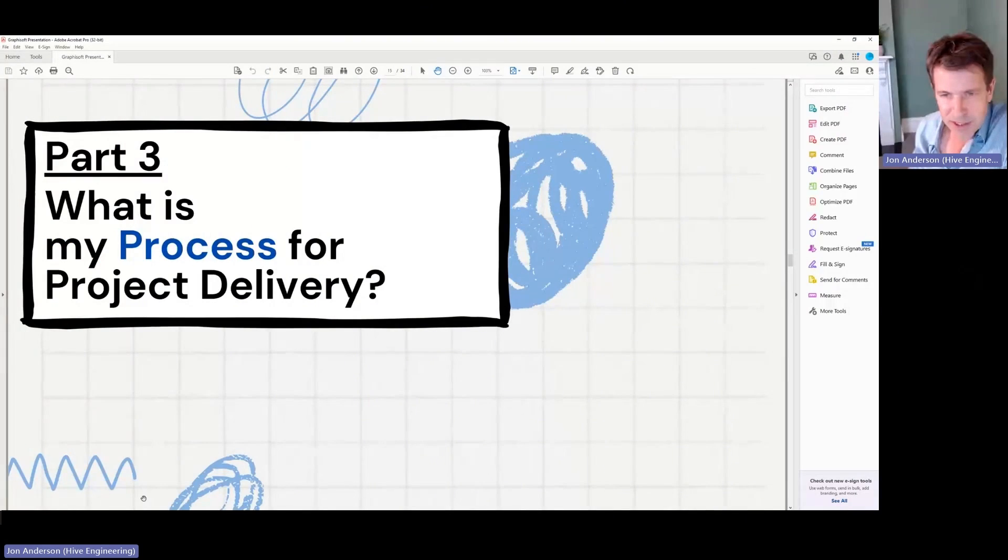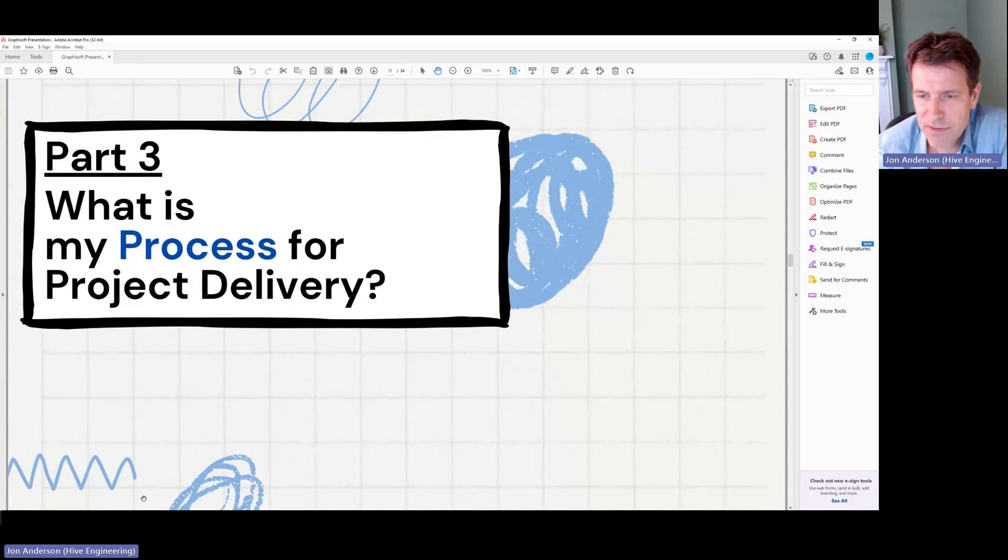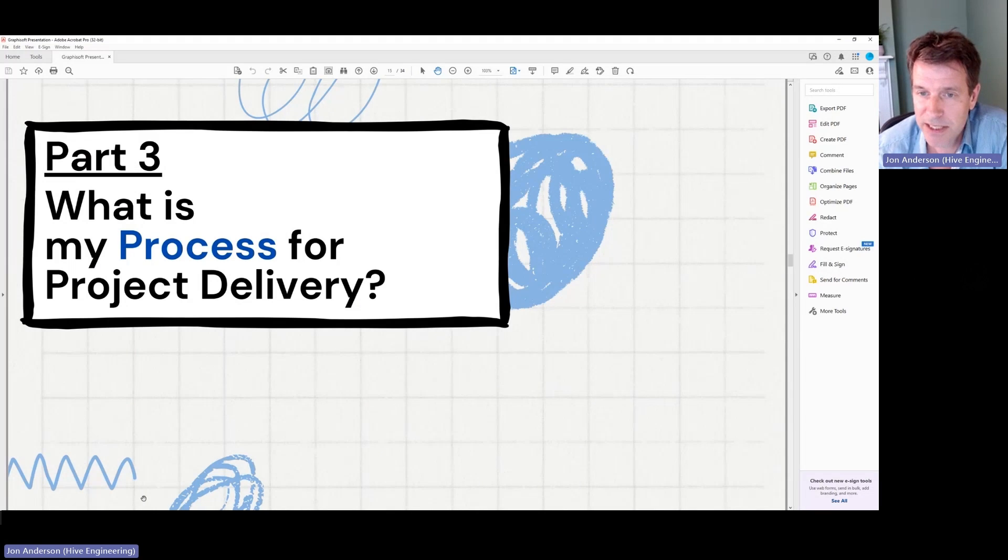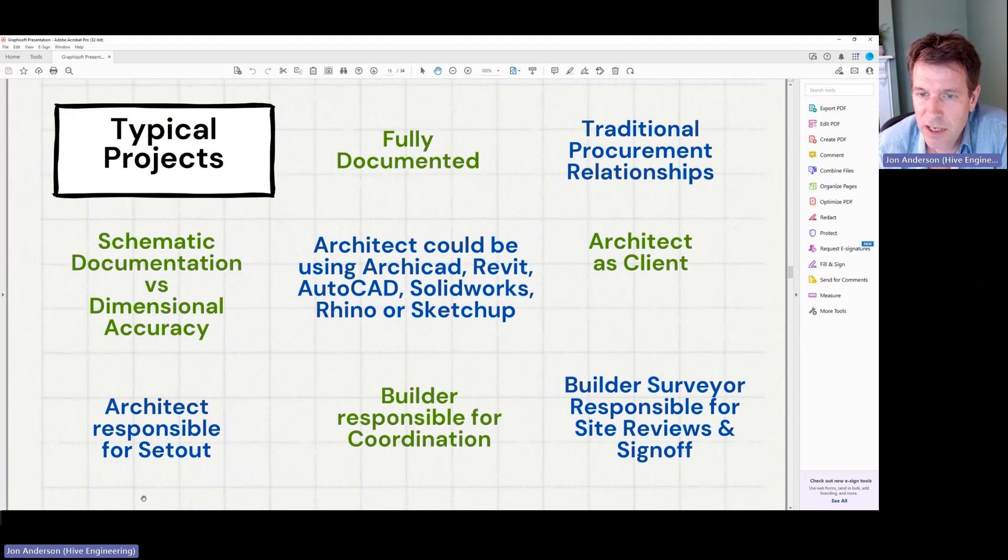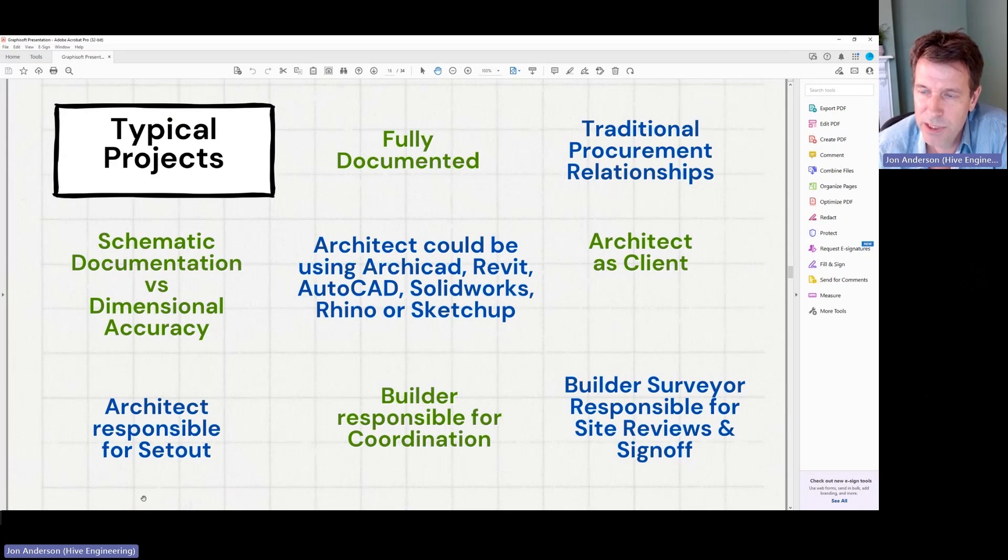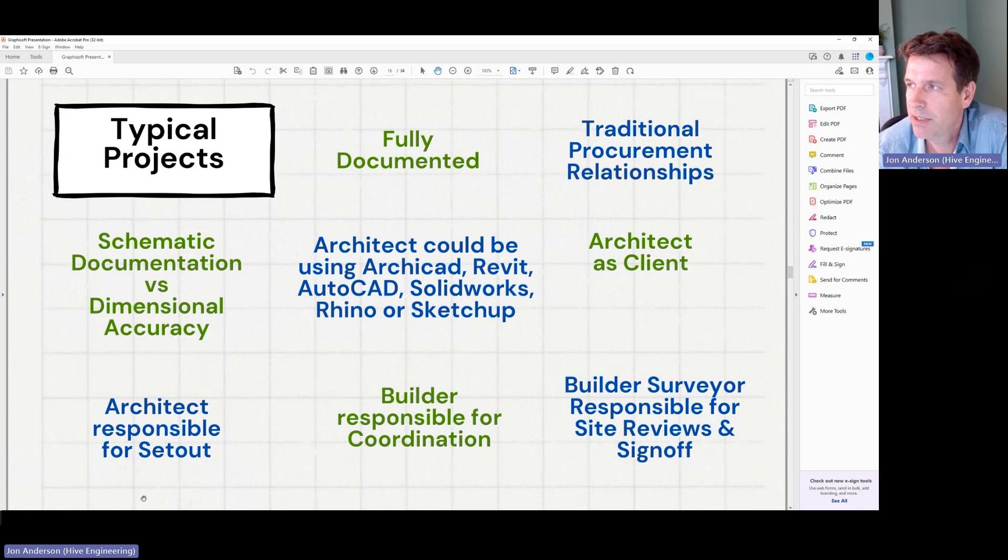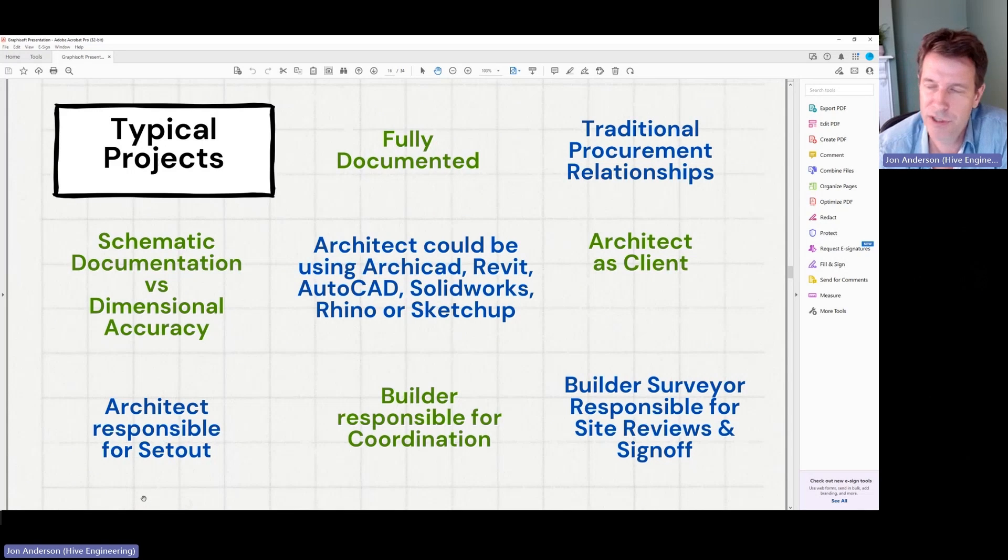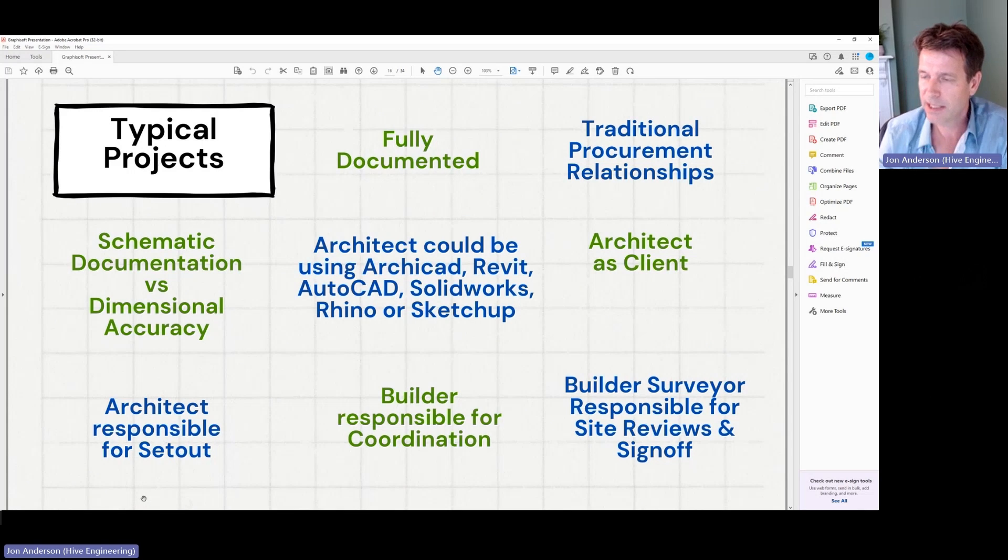I'll talk briefly about process for delivery and how I go about delivering a project. So typically my projects are fully documented.